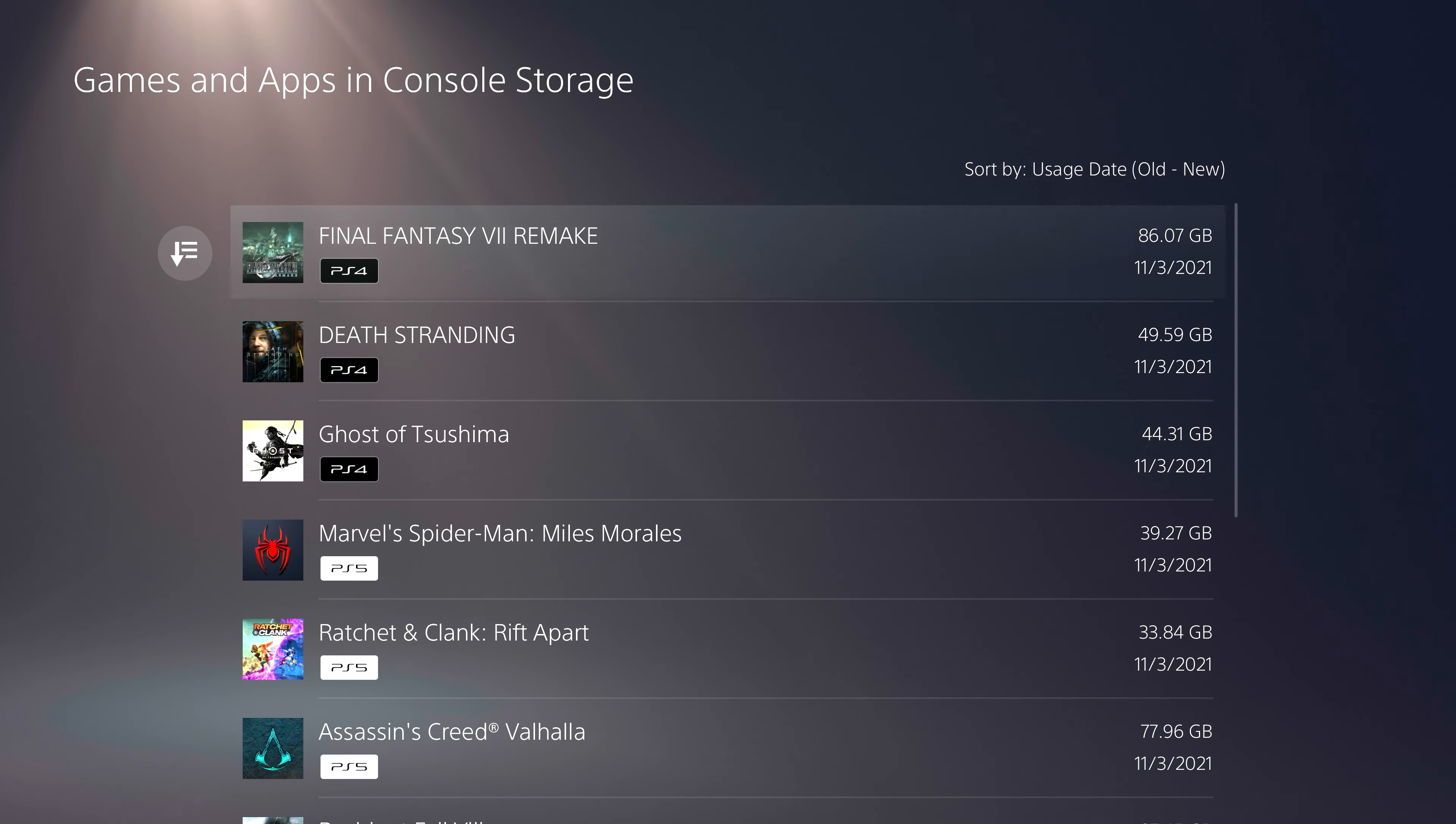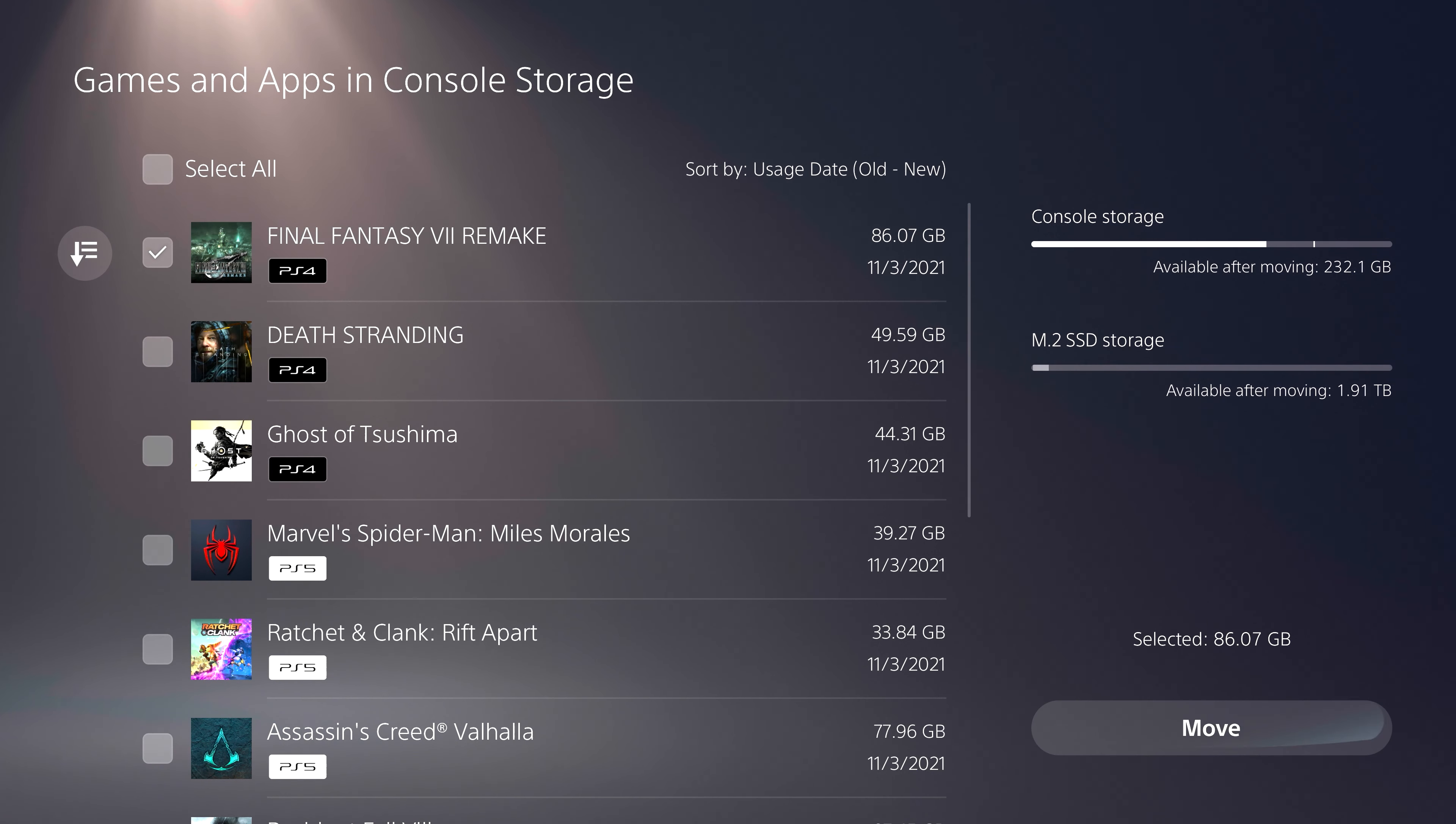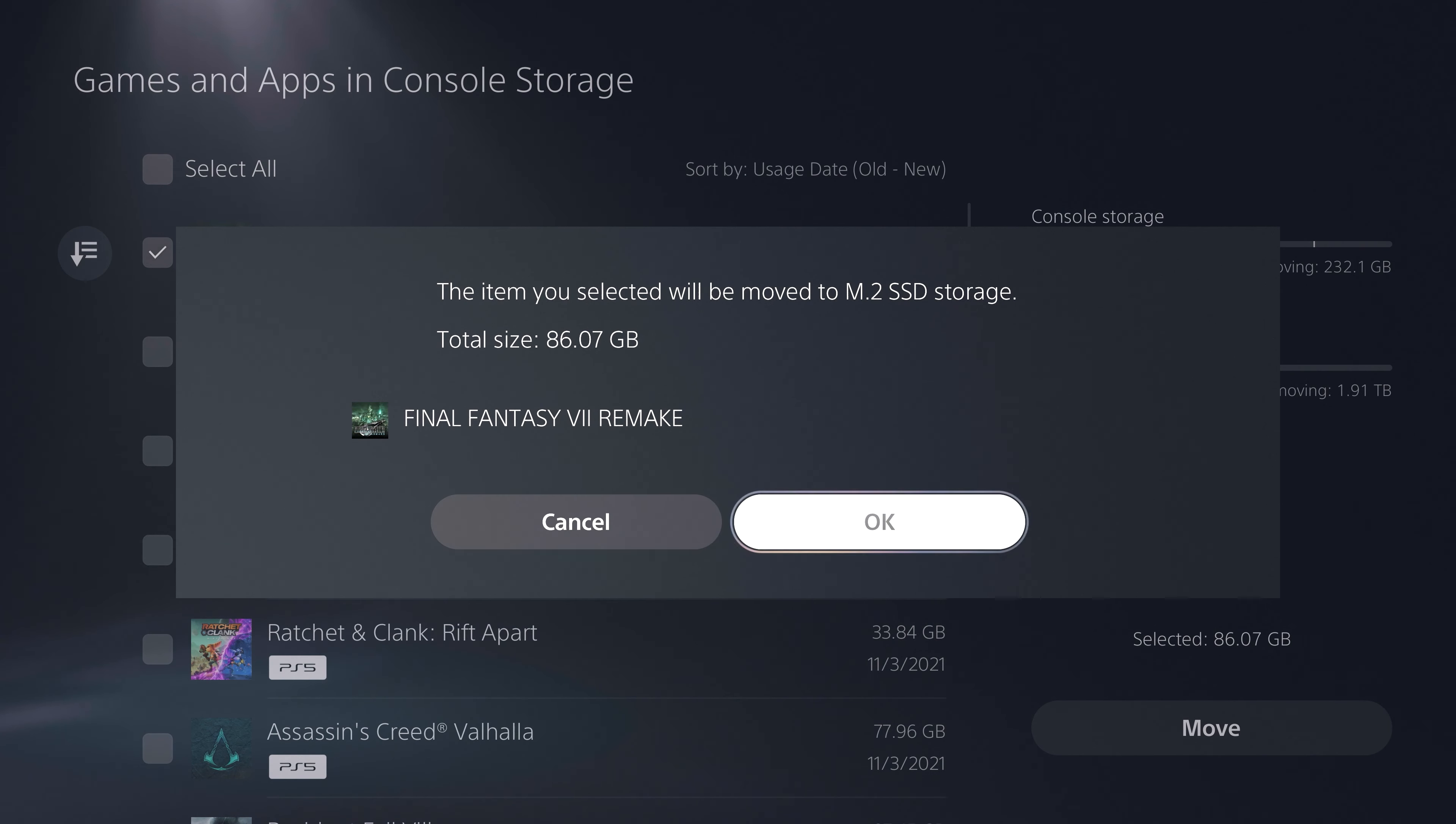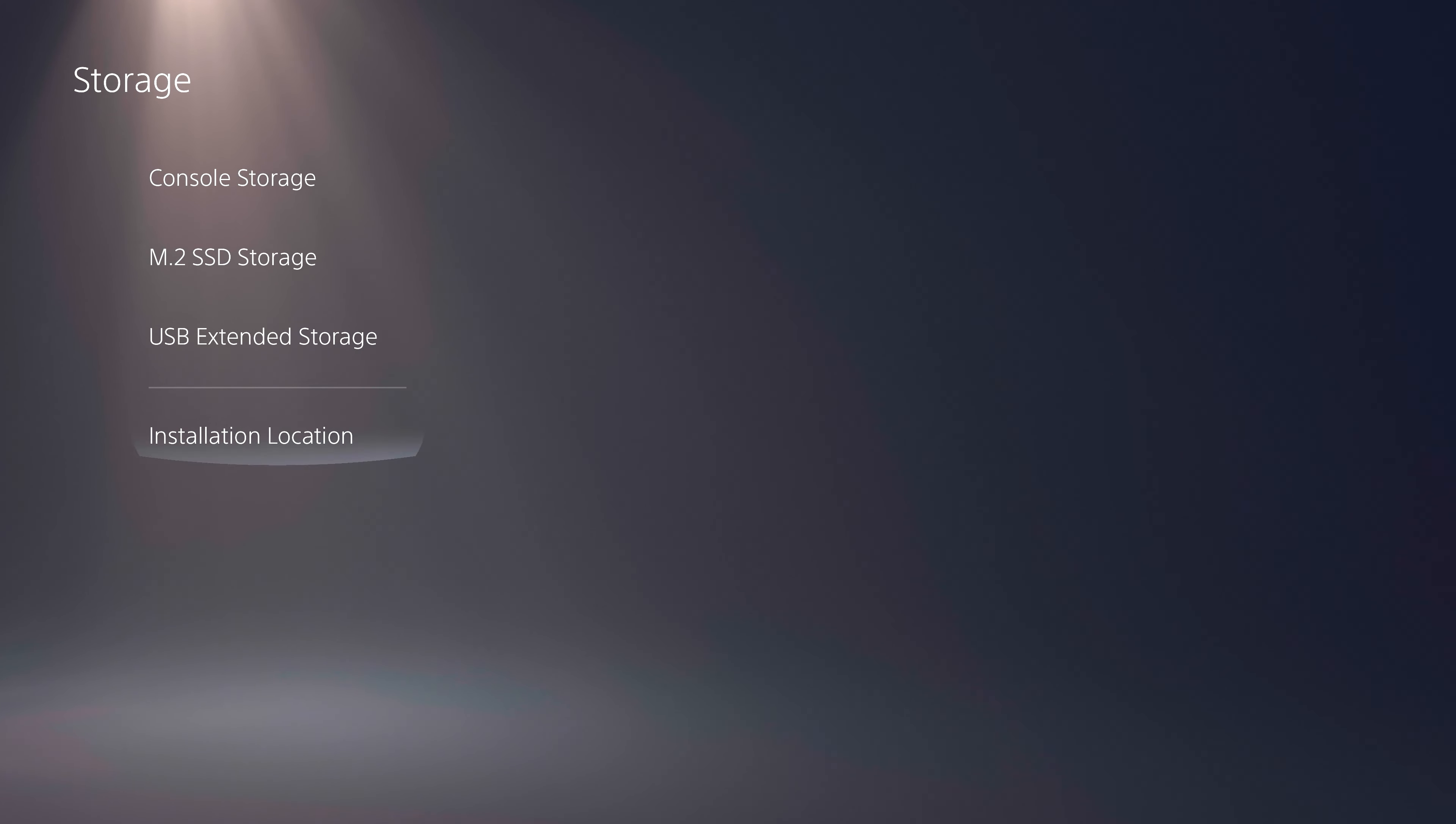Now that you've finished setting up your new Kingston Fury Renegade SSD with heatsink, you will be able to use your new extended storage space by moving the games and apps you've already downloaded onto it or choosing to download games and apps from the PlayStation Store directly onto the SSD.